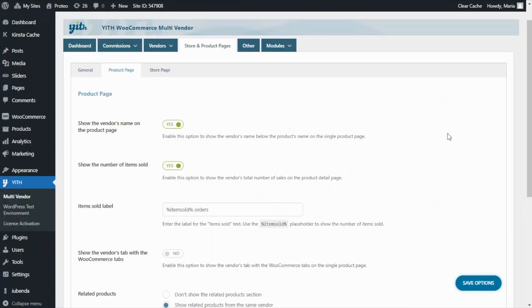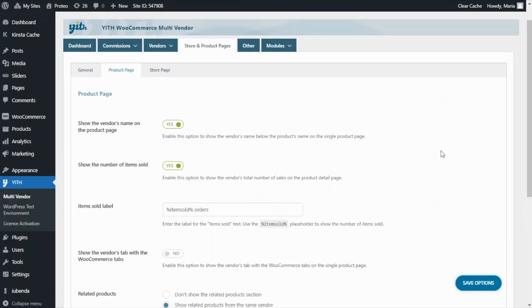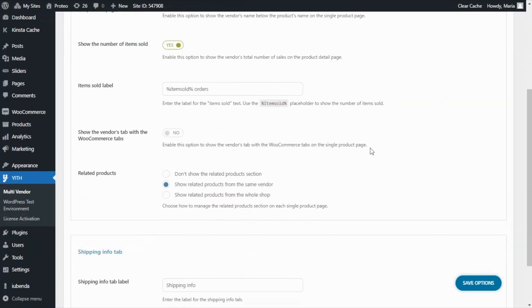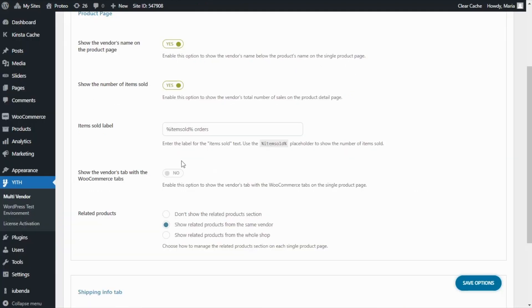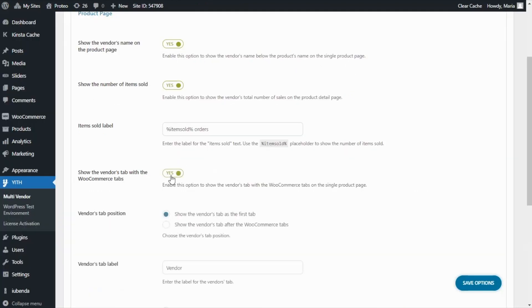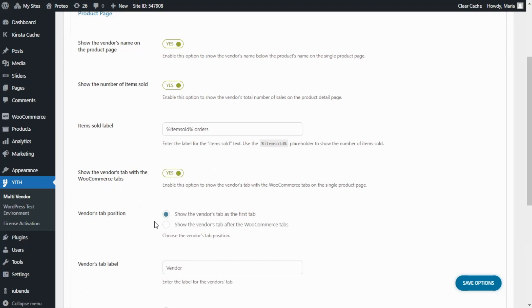Also, admins can enable this specific option if they want to show a vendor's tab with the WooCommerce tabs. Here I'm referring to this specific section. If we go back to our plugin and enable the option, we can additionally set the tab position—either show it as the first tab or after the WooCommerce tabs—and also set a custom label.